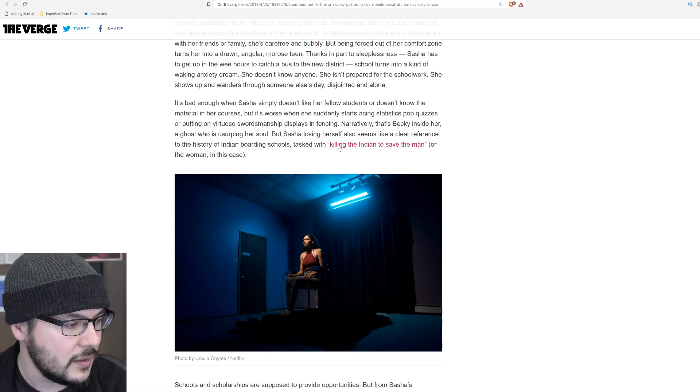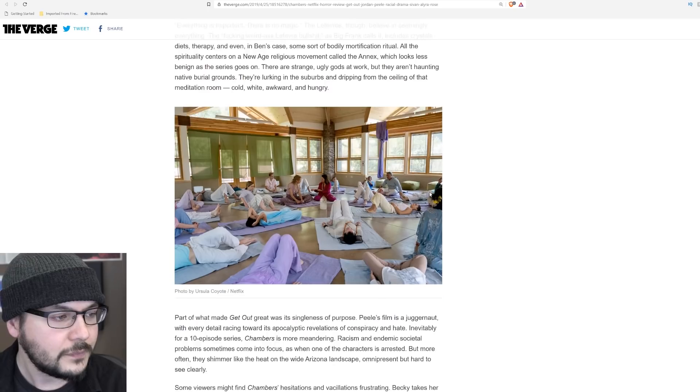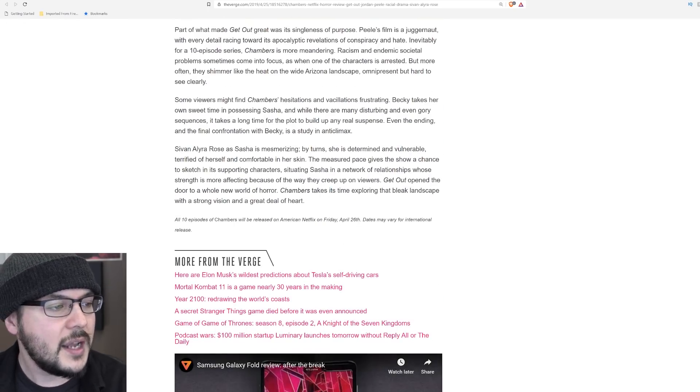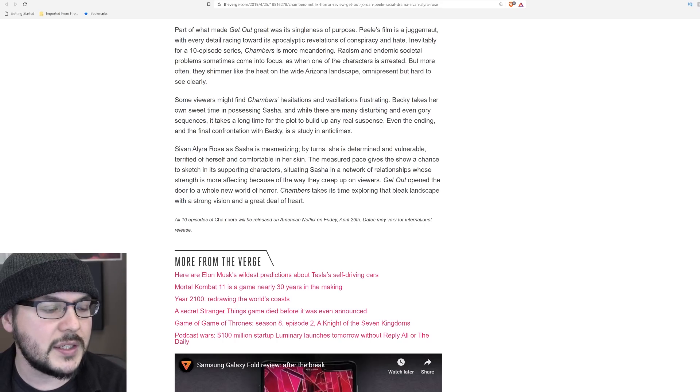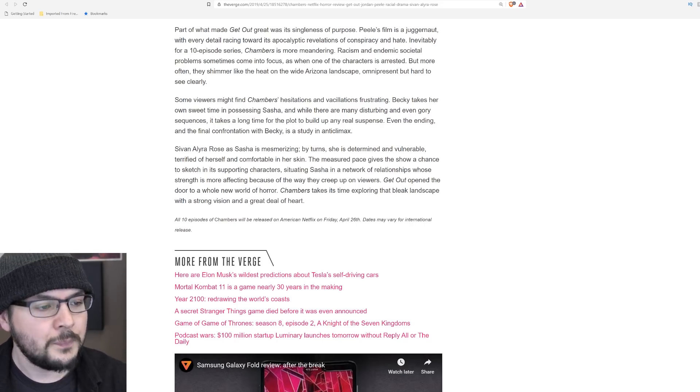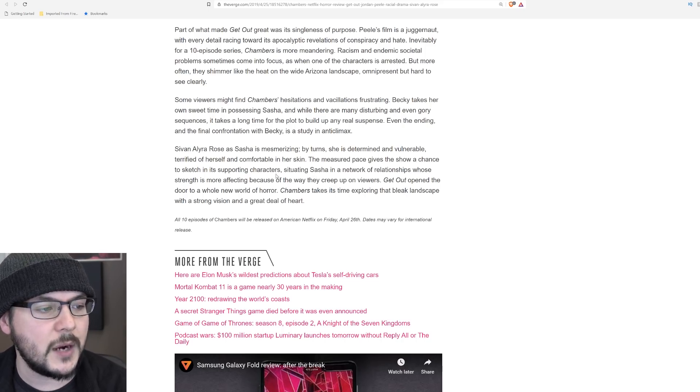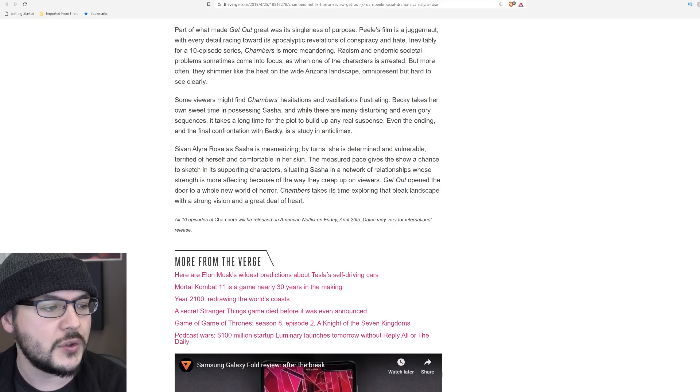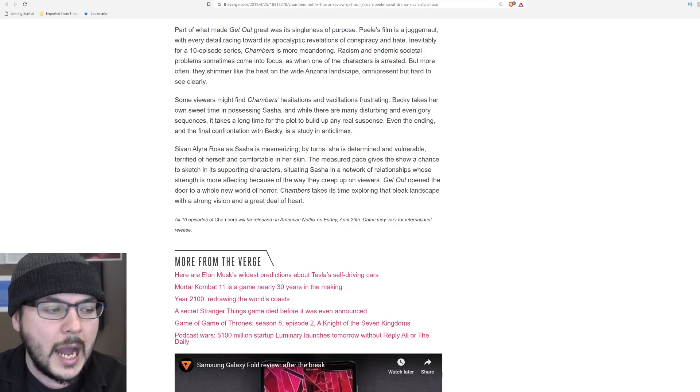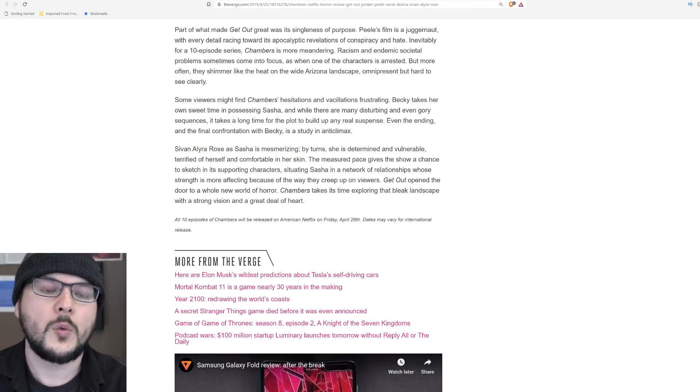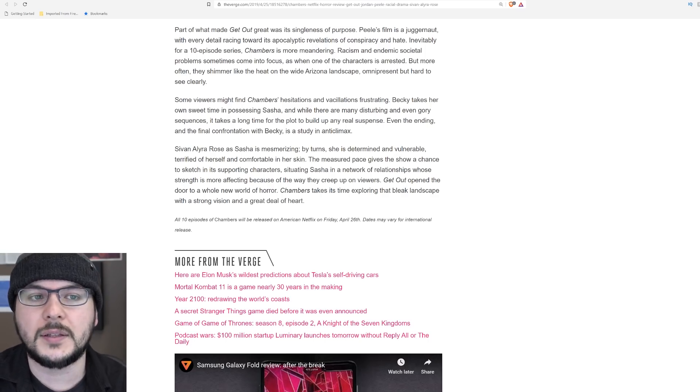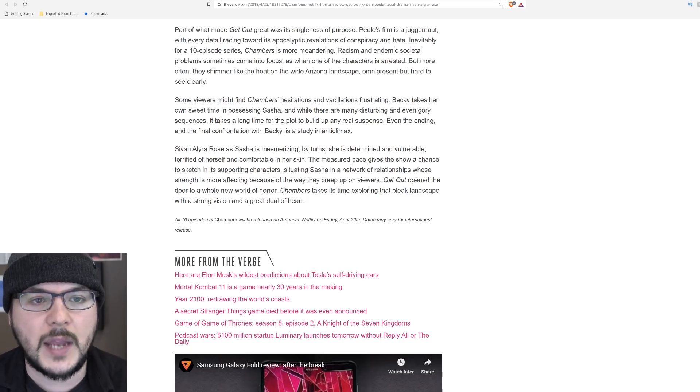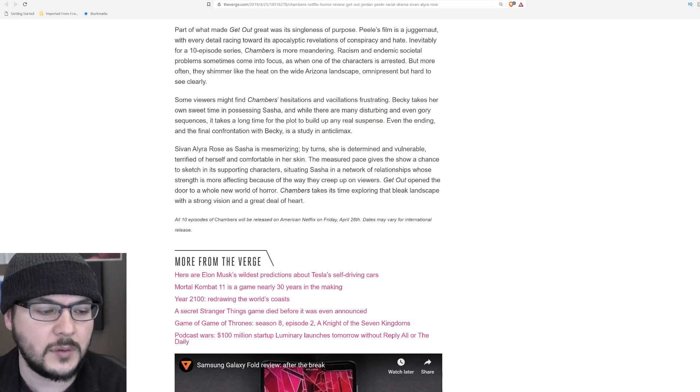Oh, you know what? I'm kind of over this narrative. I'll read the end. Sivan Alira Rose as Sasha is mesmerizing by turns. She is determined and vulnerable, terrified of herself and comfortable in her skin. The measured pace gives the show a chance to sketch in its supporting characters, situating Sasha in a network of relationships whose strength - Oh God, I just can't read this stuff anymore. I don't know what world they live in, but I will point out, we are seeing the Jordan Peele type social thriller stories. I'm not really interested in those stories. I really don't care if anyone else is, by all means. Jordan, I think Jordan Peele is hilarious.